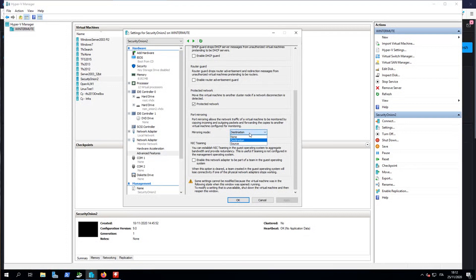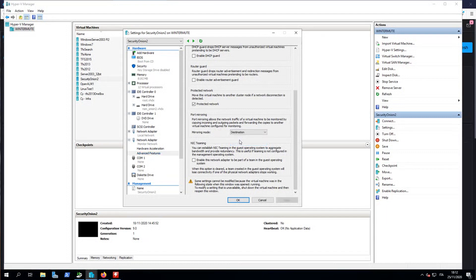You have basically three options. 'None' is the standard — this card doesn't participate in port mirroring. Or you can set the card to be a source, so all the traffic that passes through this card will be mirrored to the other card on the same virtual switch that is set as destination. If you choose destination, you're telling your Hyper-V host that this network adapter will be the destination of mirrored network traffic from other machines in this virtual switch.